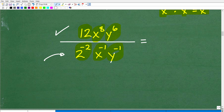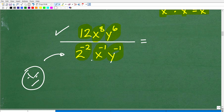Students can do pretty good up to this part, and then a lot of students will start getting a little bit angry. This problem is going pretty good, but now they have to deal with negative exponents. Let me go ahead and show you an easy way to deal with powers with negative exponents.